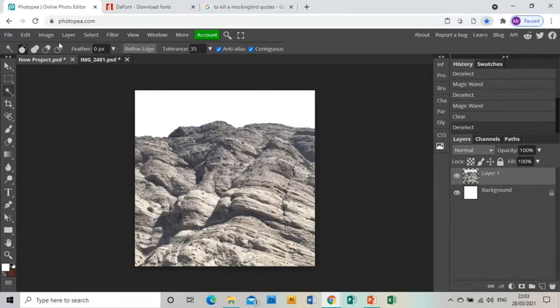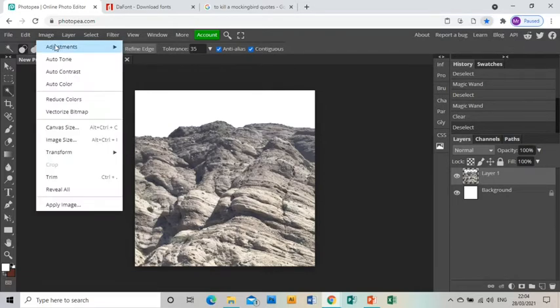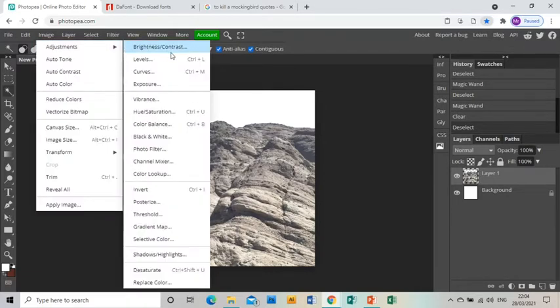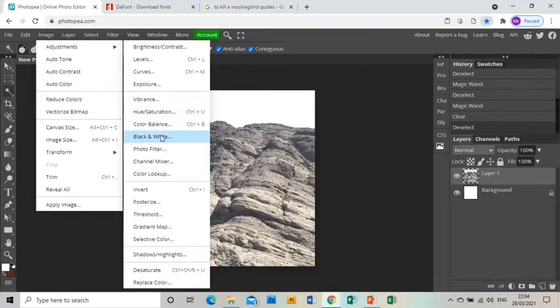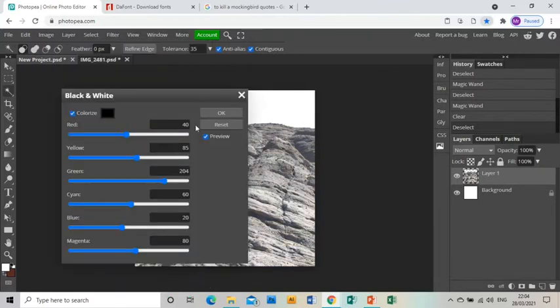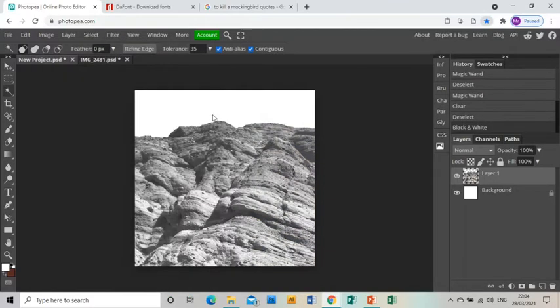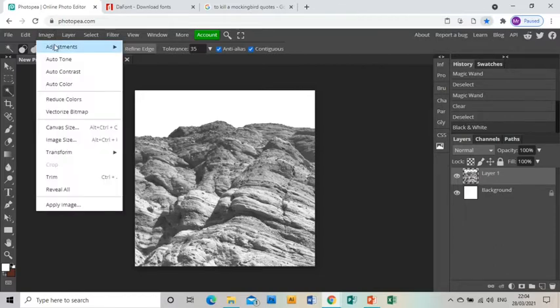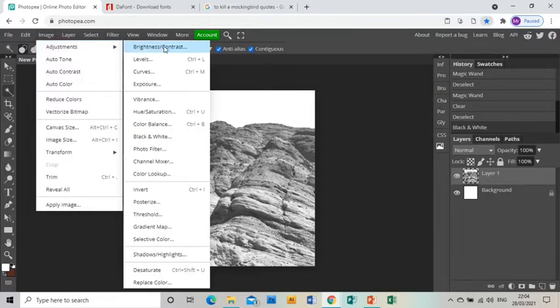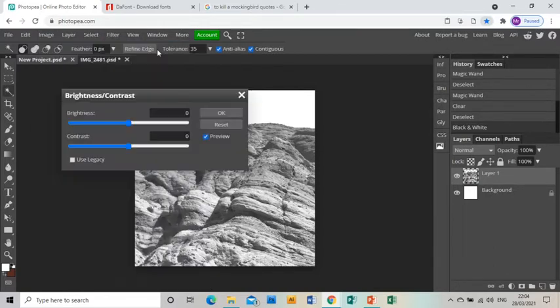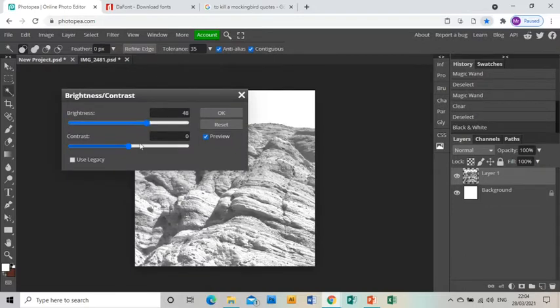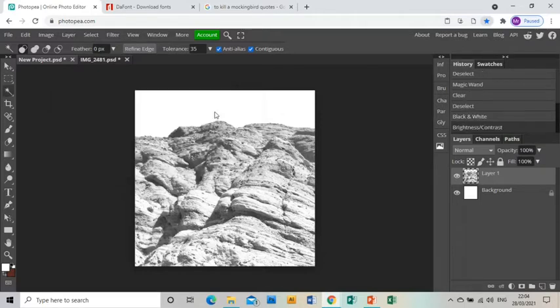Then I want to make my mountains black and white, so I'm going to go Image, Adjustments, Black and White, and click OK. Then I'm going to go Image, Adjustments, Brightness and Contrast, and I'm just going to mess with those to make my image a little bit more dramatic with a bit more contrast and a bit brighter. I still might need to change that later, but for now that's looking good.